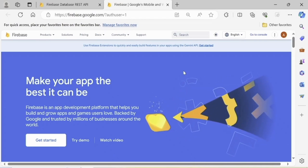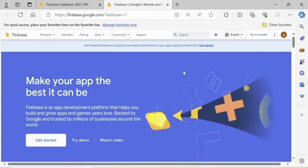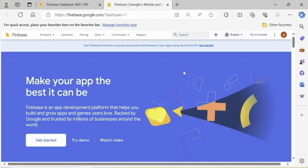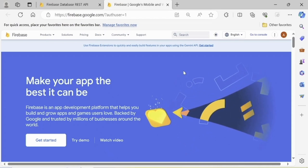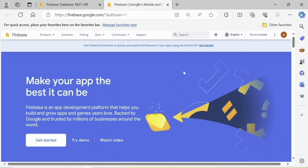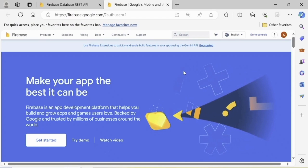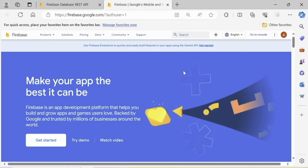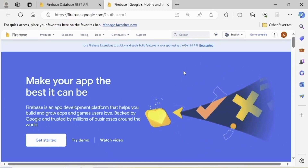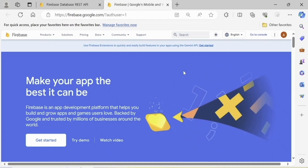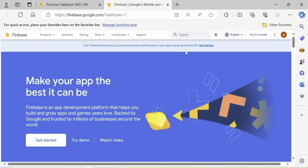Document-oriented databases are more flexible. You can use an API to access them, so we can just use GET, PUT, POST, and DELETE requests to get, write, and delete data. To work with Firebase Realtime Database we will use the Firebase API.